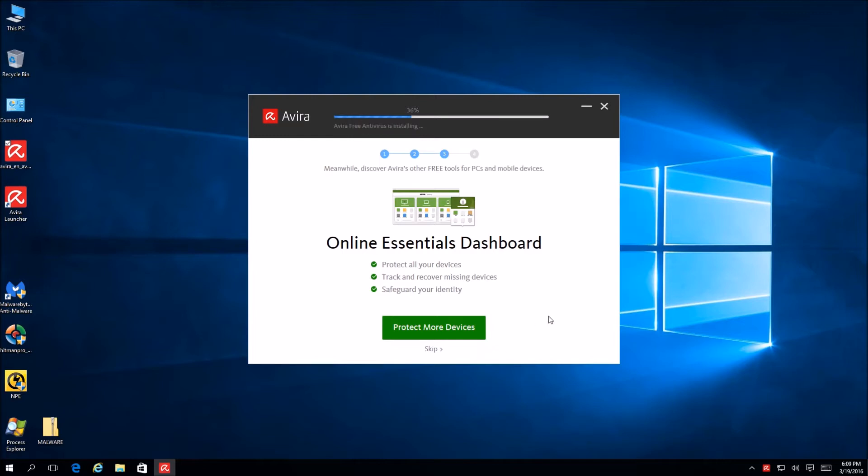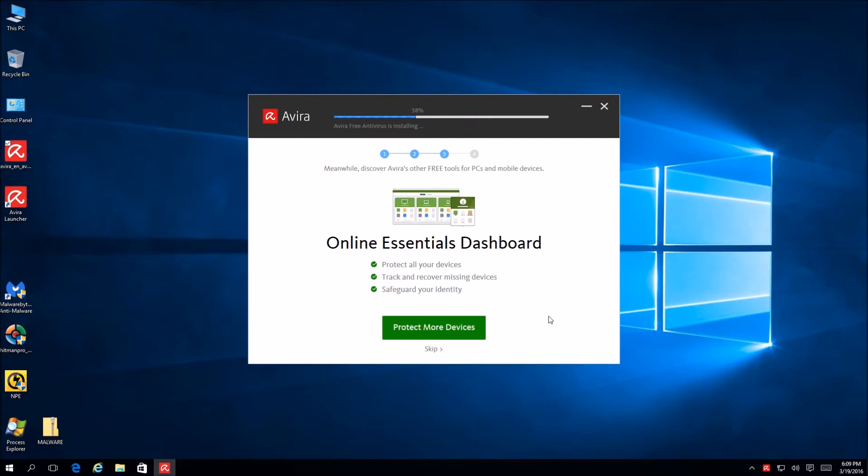One essential dashboard. Protect all your devices. Track and recover missing devices. Safeguard your identity. So, this is essentially gonna give you a one-stop shop for managing all your devices. Okay. And, kind of like Sophos does. I don't know if you've ever seen that one. Who? Sophos. I don't know what that is. That's what our school used to use for security.